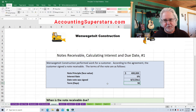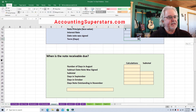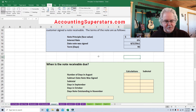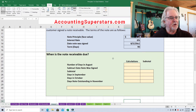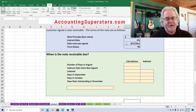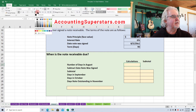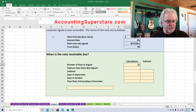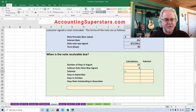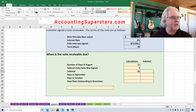The question is: how much interest is going to be received, and what day exactly should that note be paid? Here's how we figure it out. I'm going to split the screen here to make it a little easier to see. We ask ourselves: what day was the note signed? It was signed on August 5th. How many days are there in August? There are 31 days in August. The note was signed on the 5th, so 31 days minus 5 days gives us 26 days. I'll put 26 days in the subtotal column.